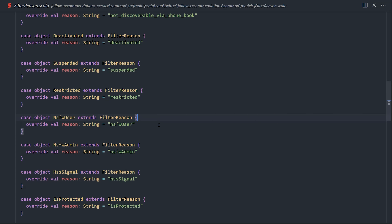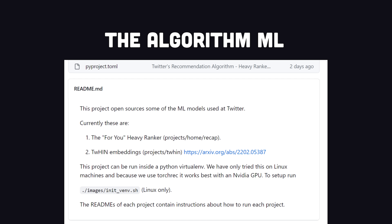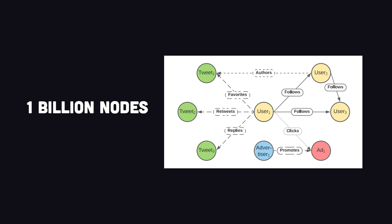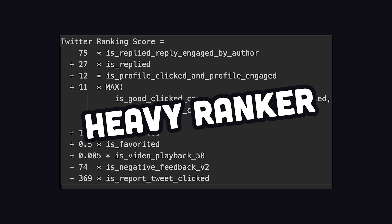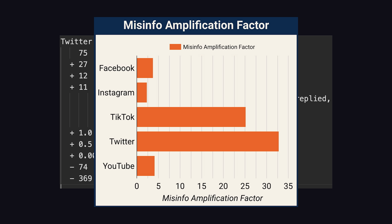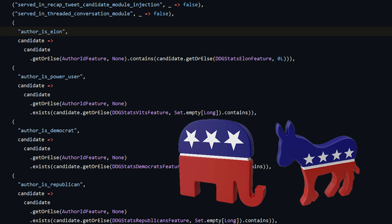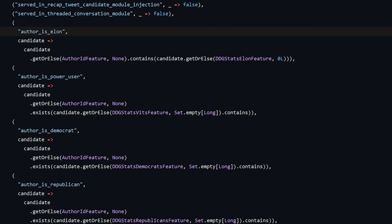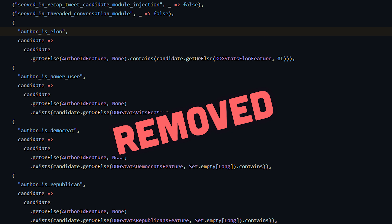There's also a second repo called Algorithm ML that contains the machine learning models used at Twitter. The project uses PyTorch, and they actually created their own in-house embeddings containing over a billion nodes and hundreds of billions of edges. On the home feed, it uses something called the Heavy Ranker, though some people have criticized this for amplifying misinformation. The most controversial block of code was one that tracks whether an author is a Democrat or Republican, or whether it's Elon or a power user — but apparently this code is only used for collecting metrics and has already been removed.